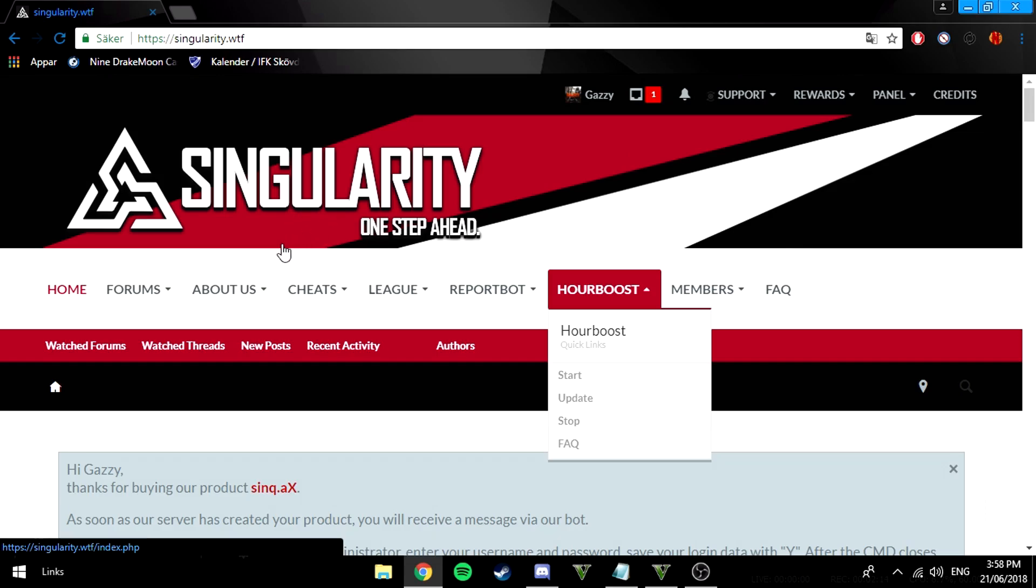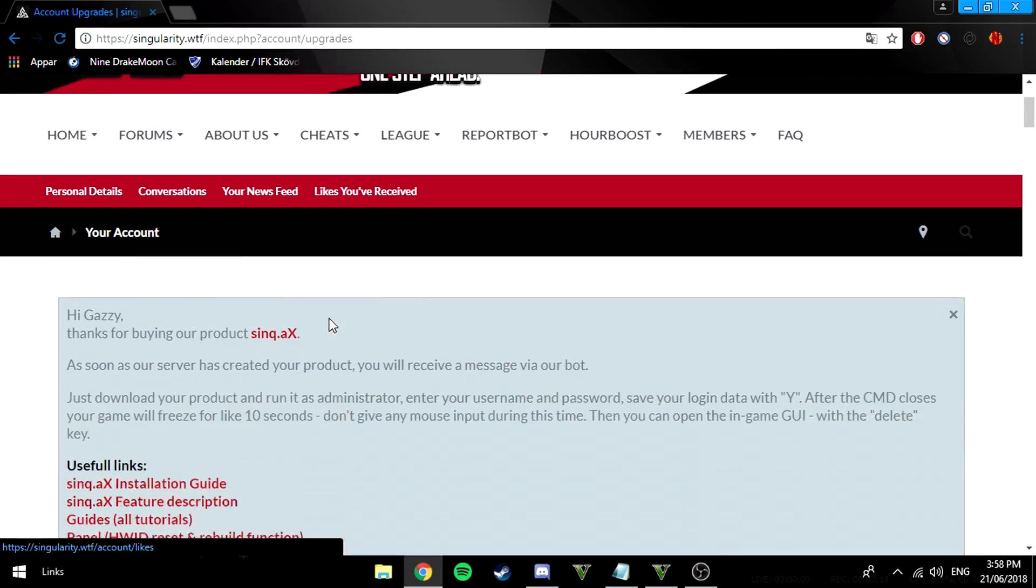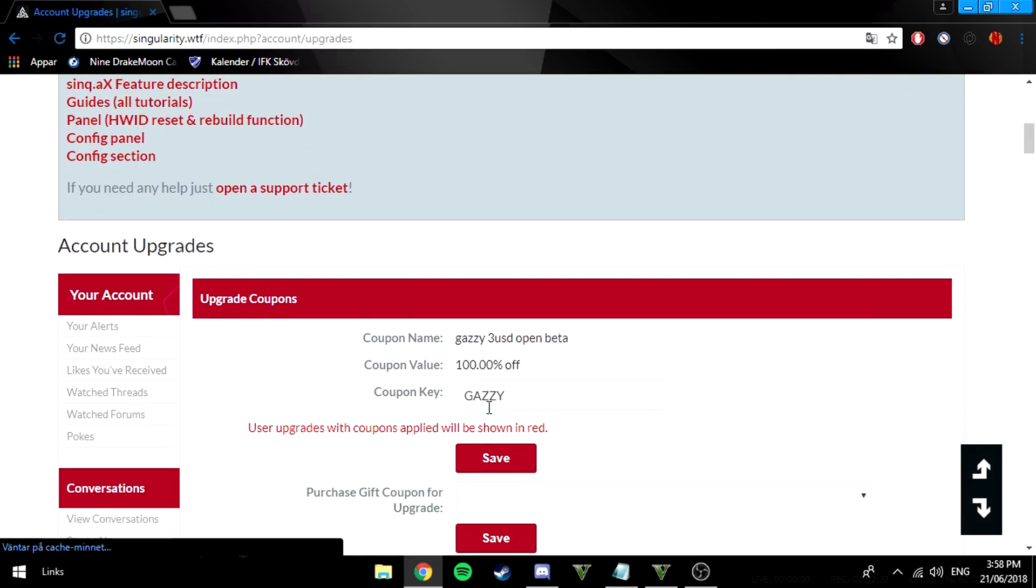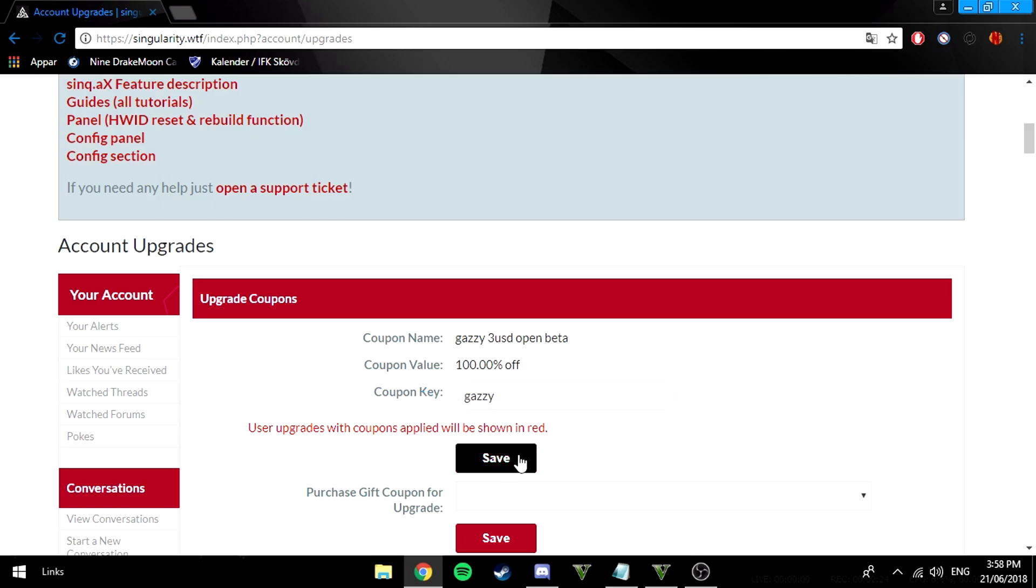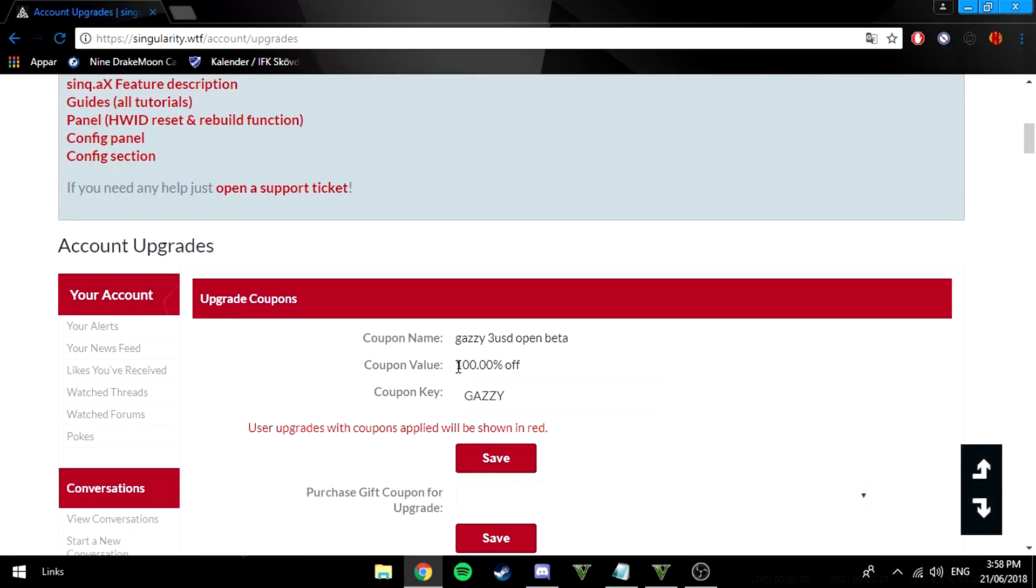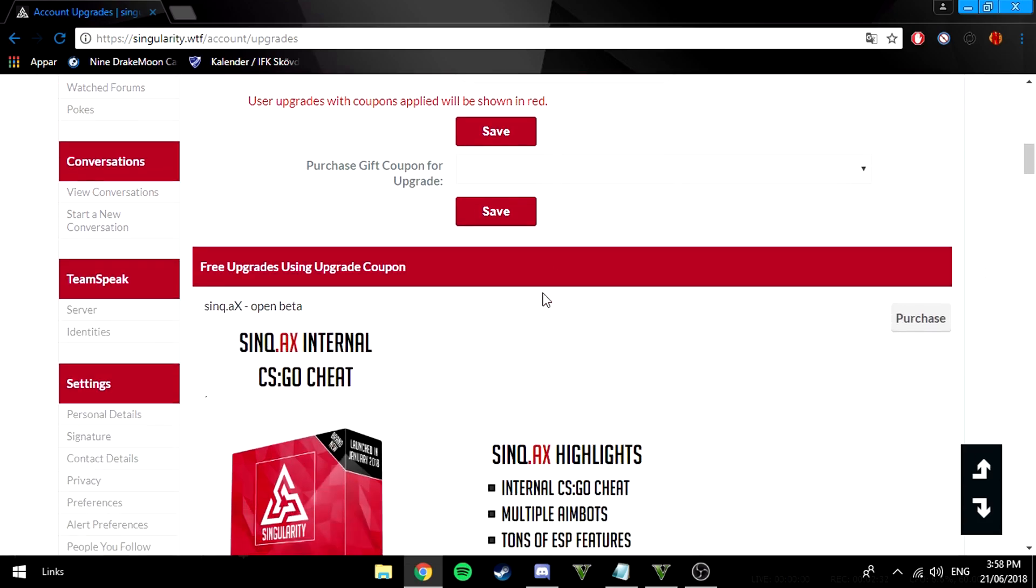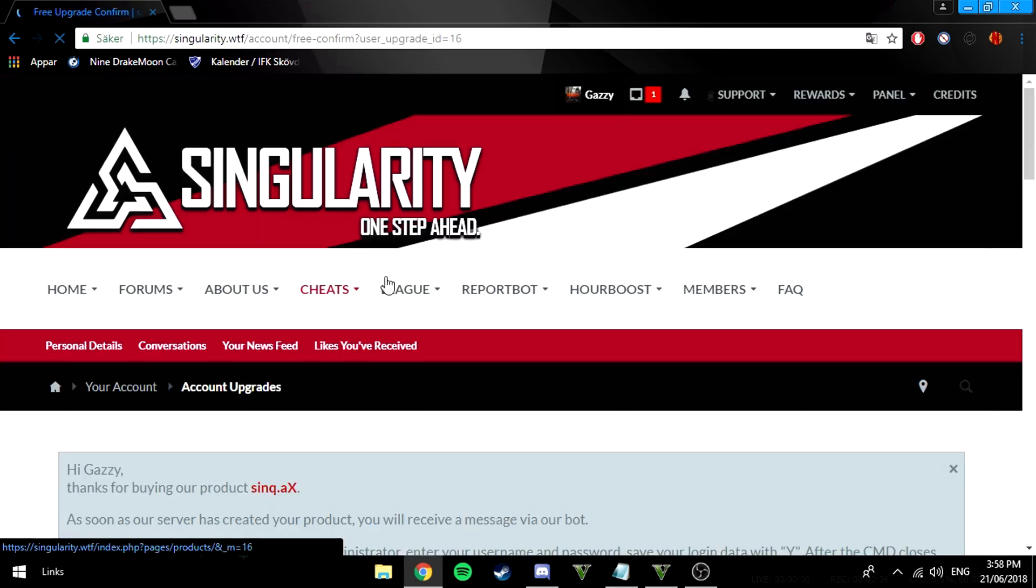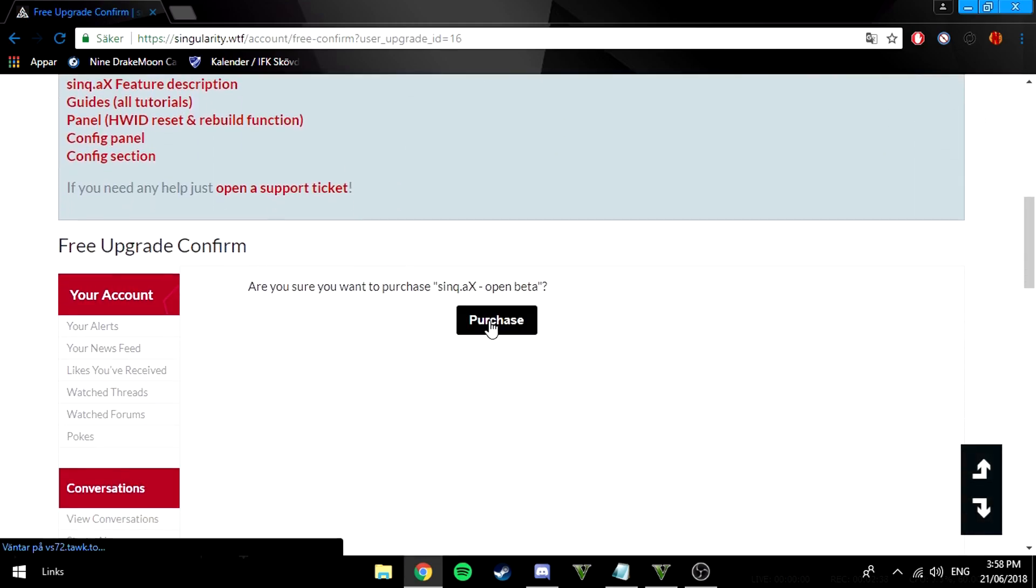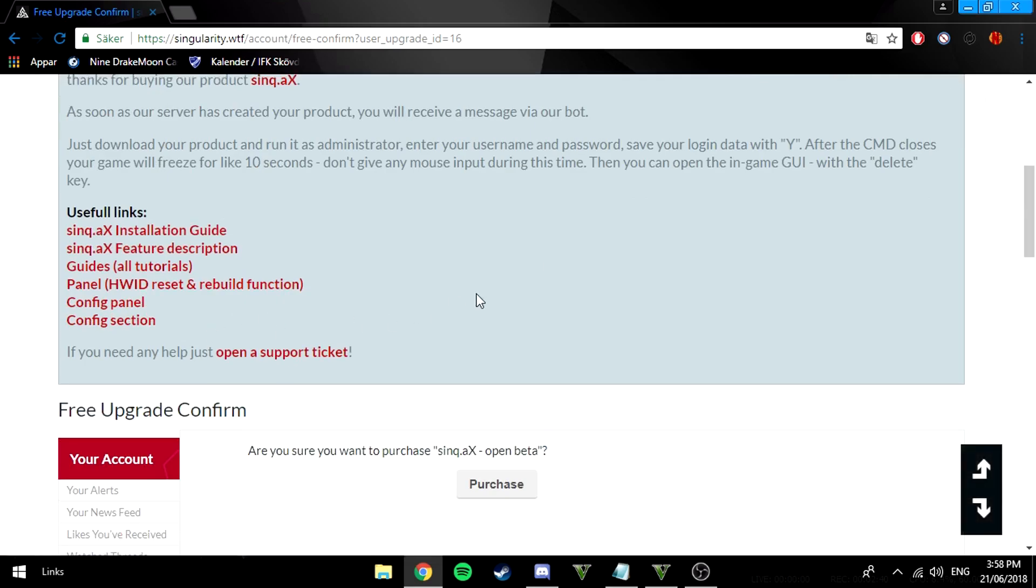If you want to get the cheat all you gotta do is go to cheat, click on buy now. You want to scroll down and on the coupon key you want to type in Gazi, click on save and then it will say like 100% off. Then what you want to do is click on purchase on the internal cheat.